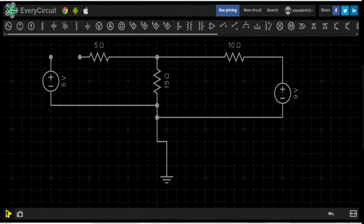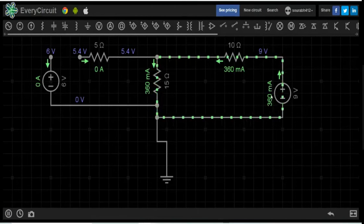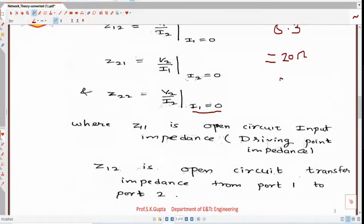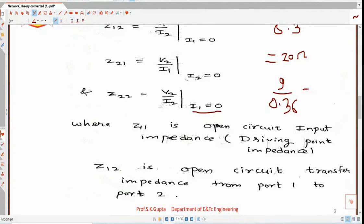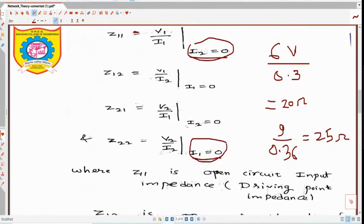Run the simulation. V2 is 9V and I2 is 360 mA, which is 0.36 A. So Z22 is 9 divided by 0.36, which equals 25 ohm. This confirms that Z11 and Z22 have been measured practically using the appropriate conditions: I2 equal to 0 and I1 equal to 0.